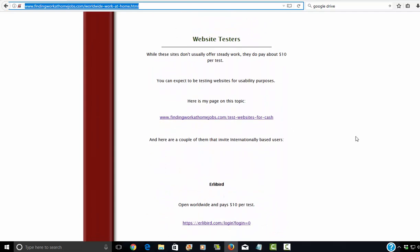Website testers. Now this isn't so much steady work. But what they do is they pay you to test out certain pages on websites just to make sure and see what the customer experience would be. Usually they pay you about $10 per test.